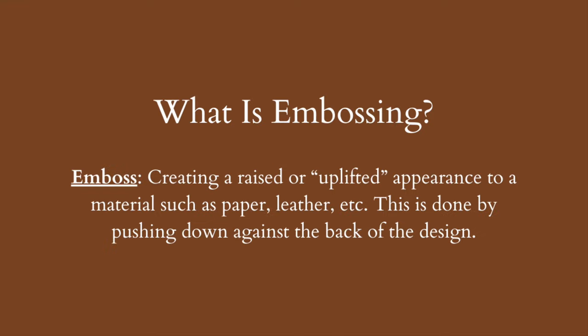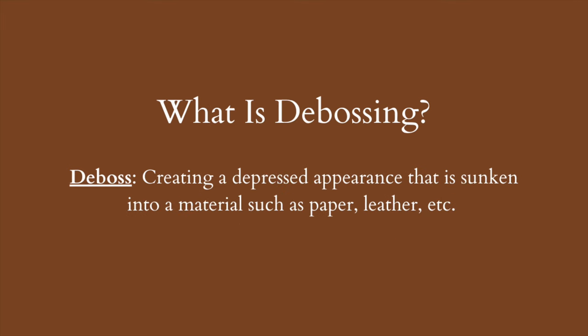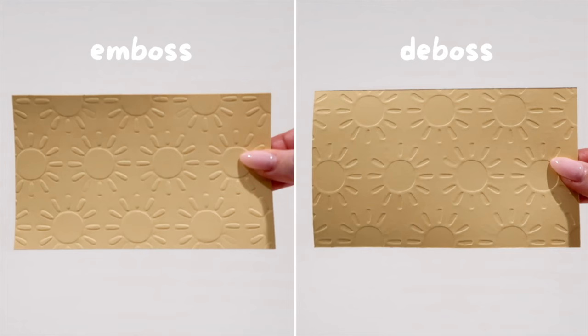To emboss a material, it means to create a raised or uplifted effect. It is raised against the background. Meanwhile, debossing is the opposite. It is depressed or sunken into the surface of the material. See the difference between the two here.